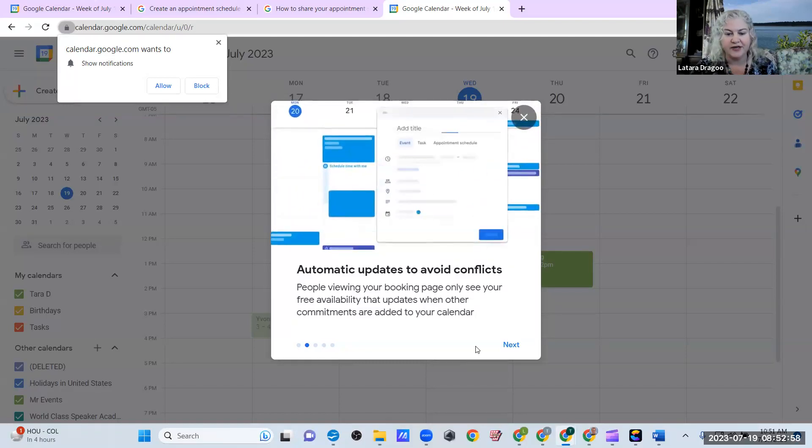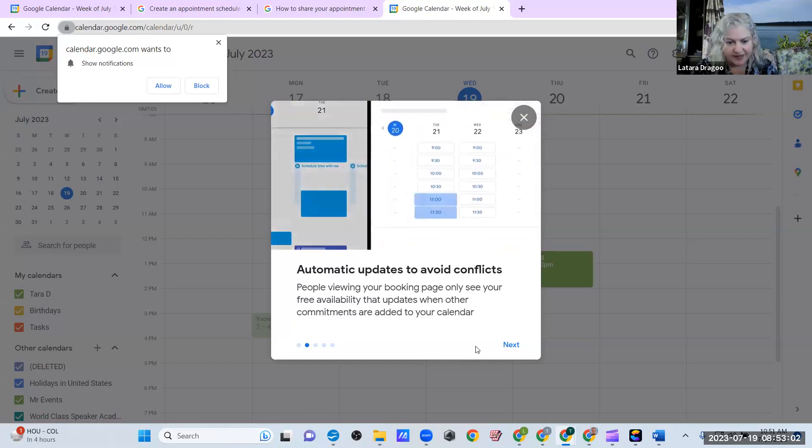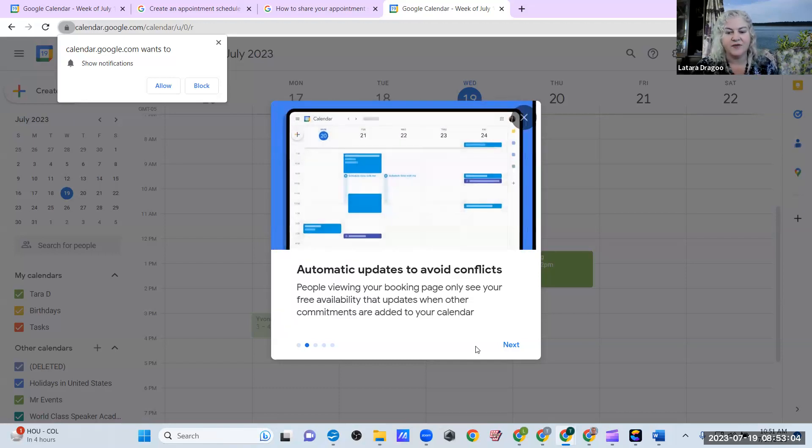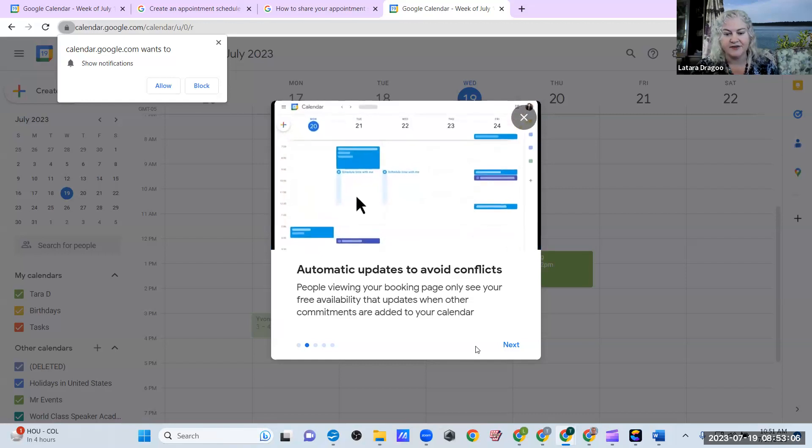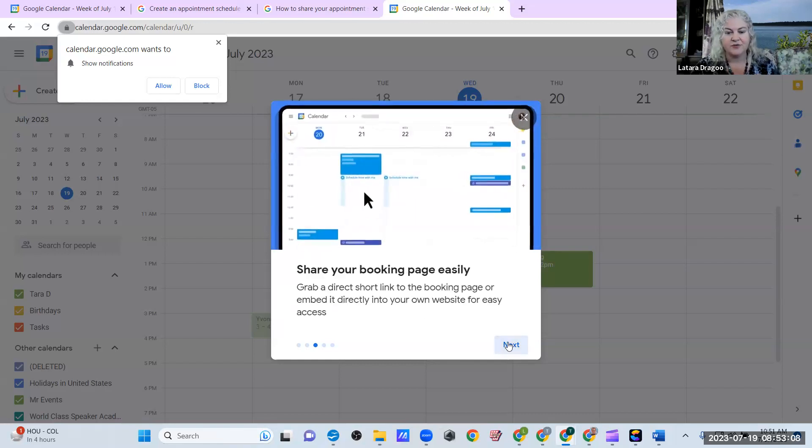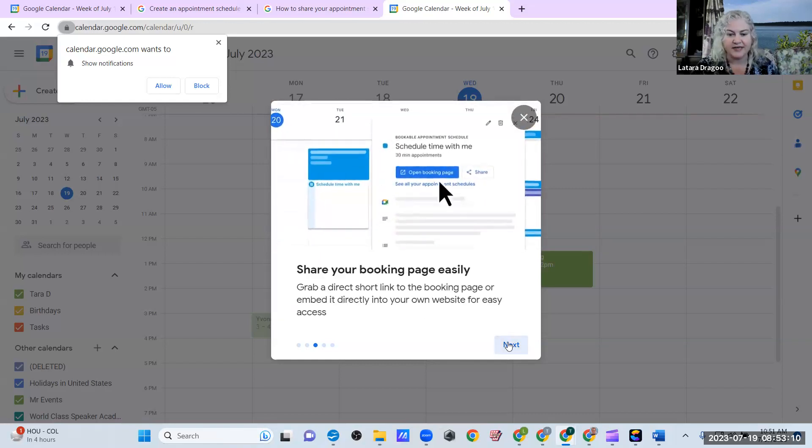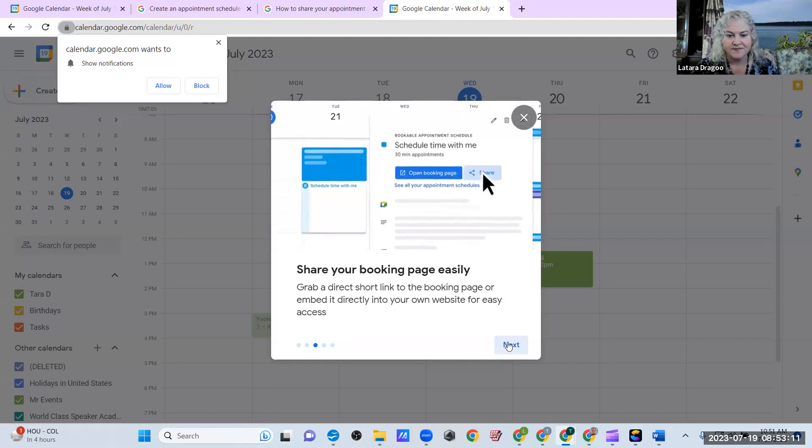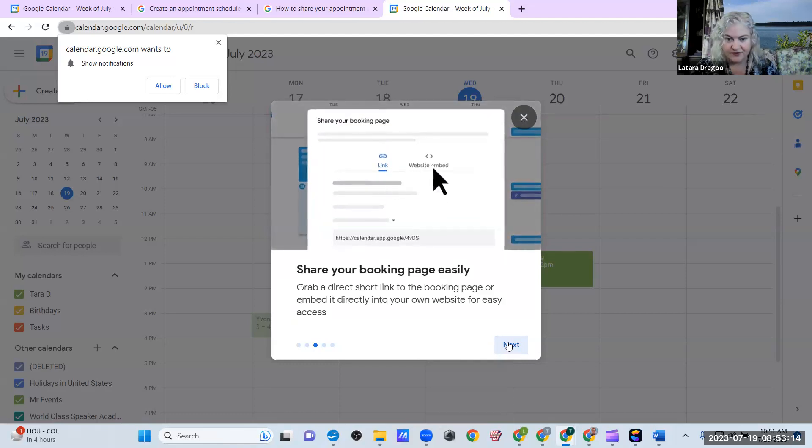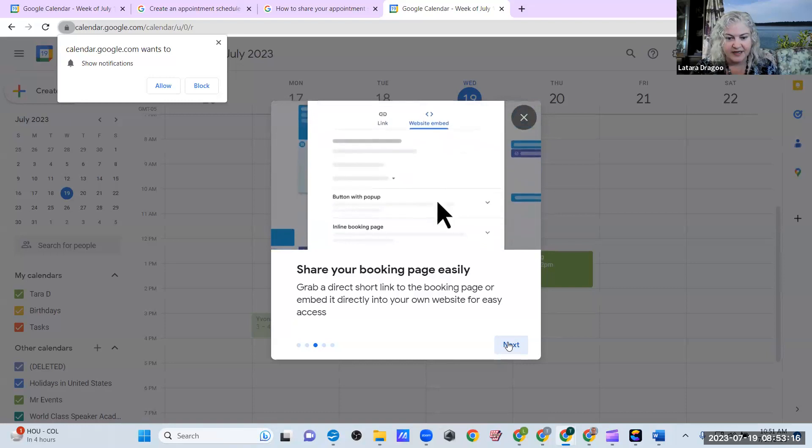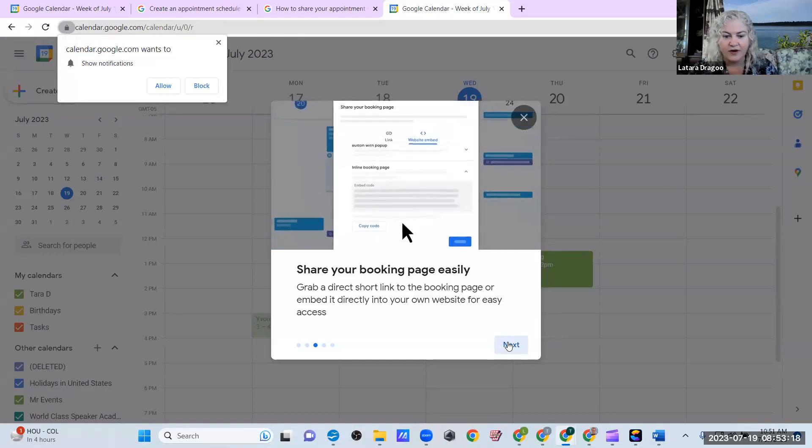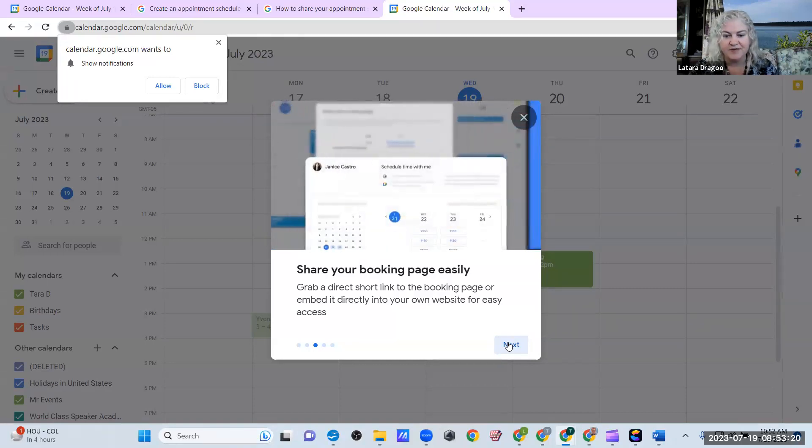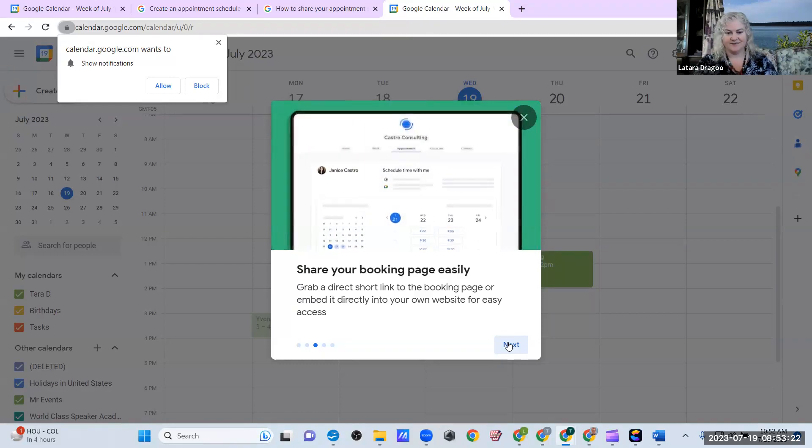Automatic updates to avoid conflicts. People viewing your booking page only see your free availability that updates when other commitments are added to your calendar. Share your booking page easily. Grab a direct short link. Go ahead and let you watch that little tutorial there. To the booking page or embed it directly into your own website for easy access.